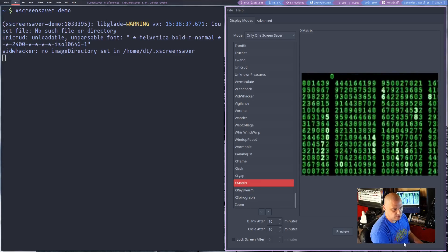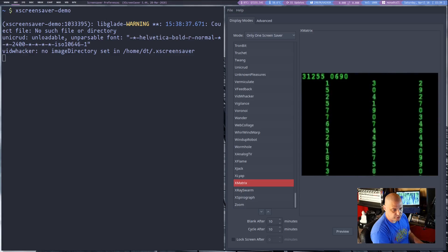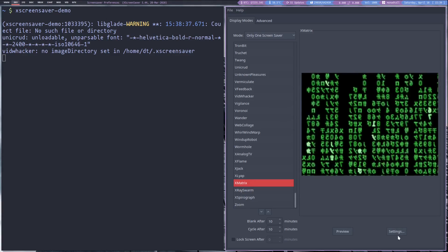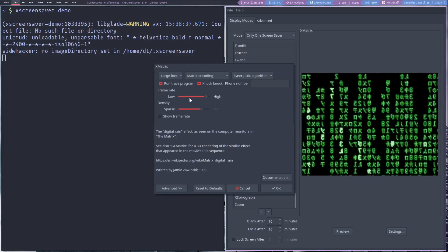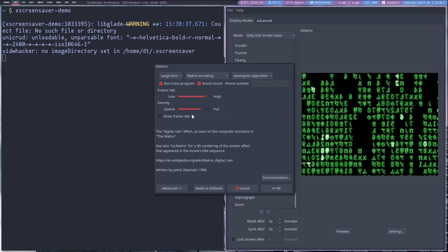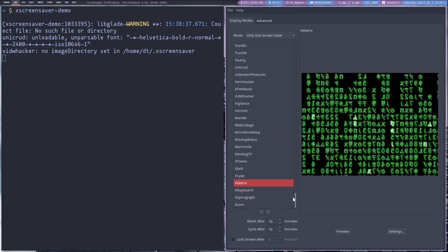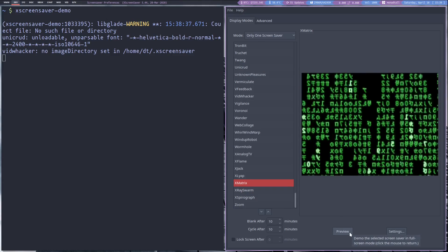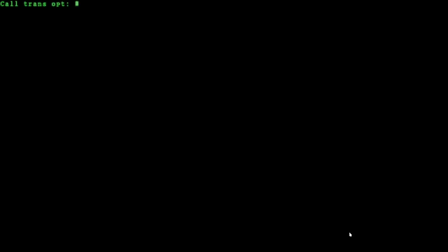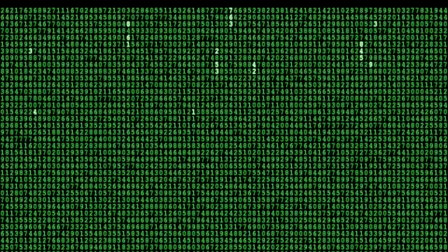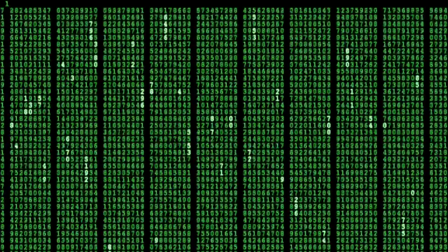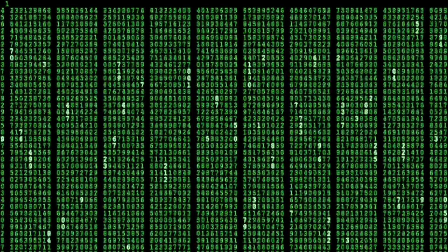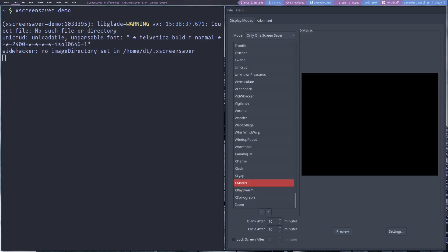You also have a settings button. If I move my head here so you can actually see that, there's a settings button right here. If you click that you can adjust the frame rate. You can adjust the font size. You can play around with it a little bit and of course you can preview it. Hit the preview button and we get a little test of the screensaver. I'm going to let this run just for a second so you can kind of see the effect.